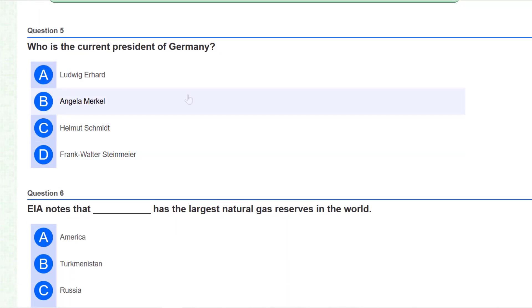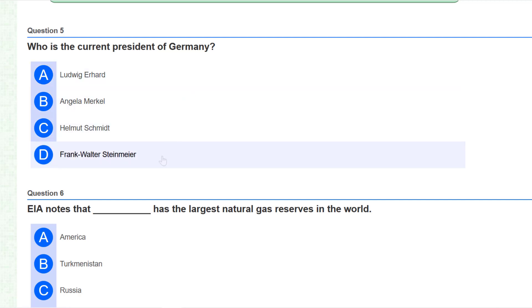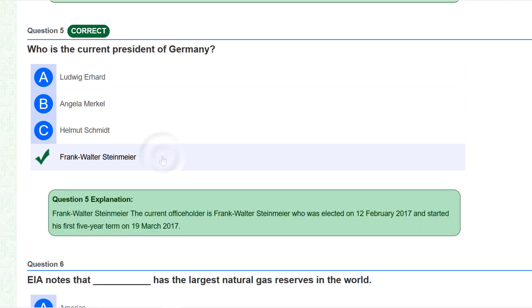Who is the President of Germany? Frank-Walter Steinmeier is the current President of Germany and he started his five-year term on 9 March 2017.